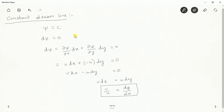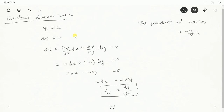Using these two slope values, we can define one important property about the appearance of equipotential lines and streamlines. We take the product of the two slopes: the slope of the equipotential line is minus u/v, and the slope of the constant streamline is v/u. Multiplying these: (minus u/v) × (v/u) = minus 1. This minus 1 defines the relative position of the equipotential line and the constant streamline — the equipotential line is always at right angles to the constant streamline.